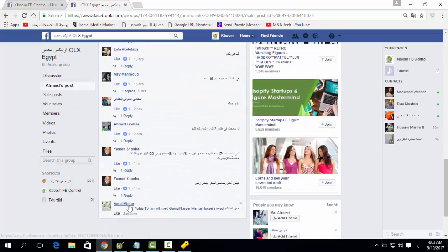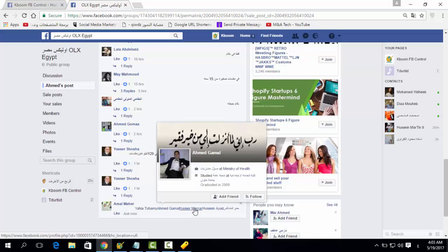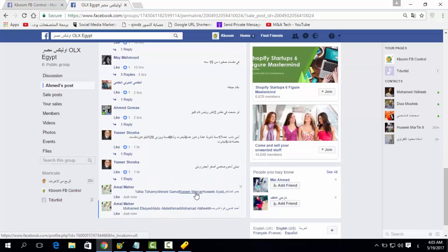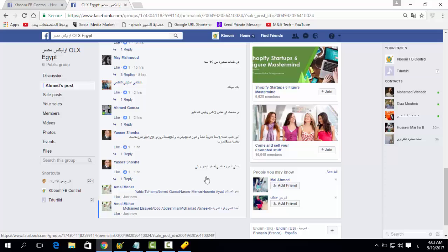After that, you're going to start to notice the accounts mentioning people in the group.